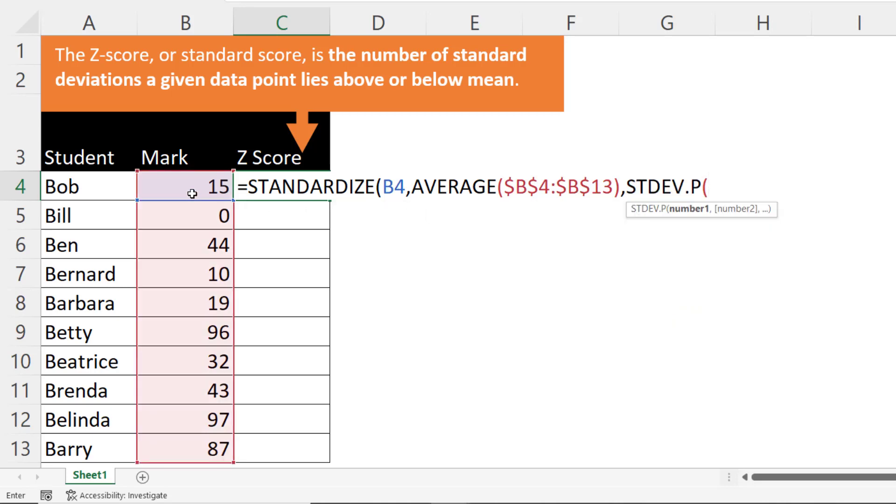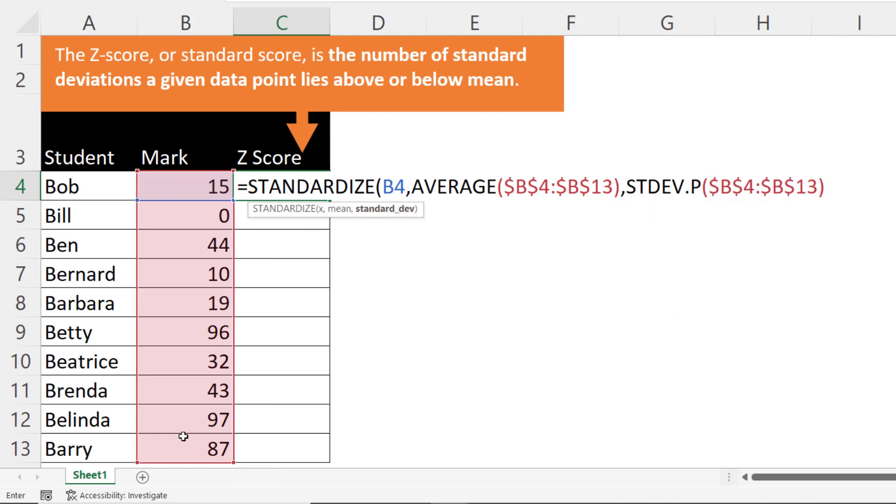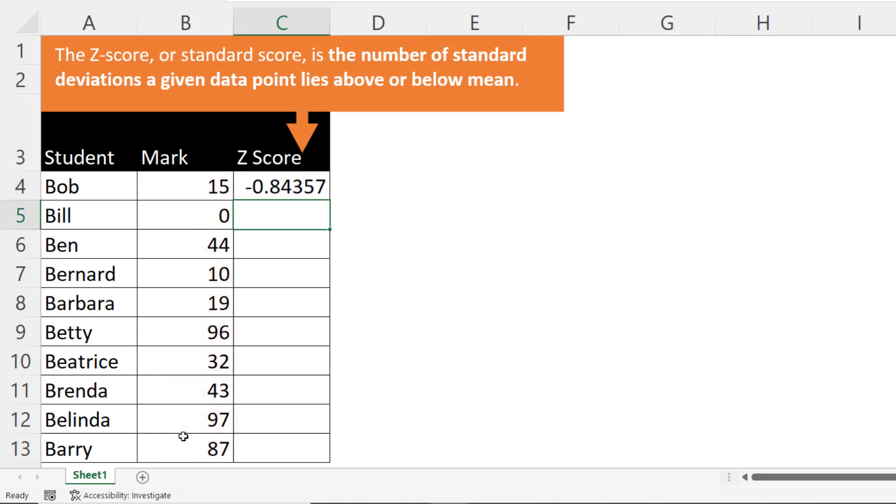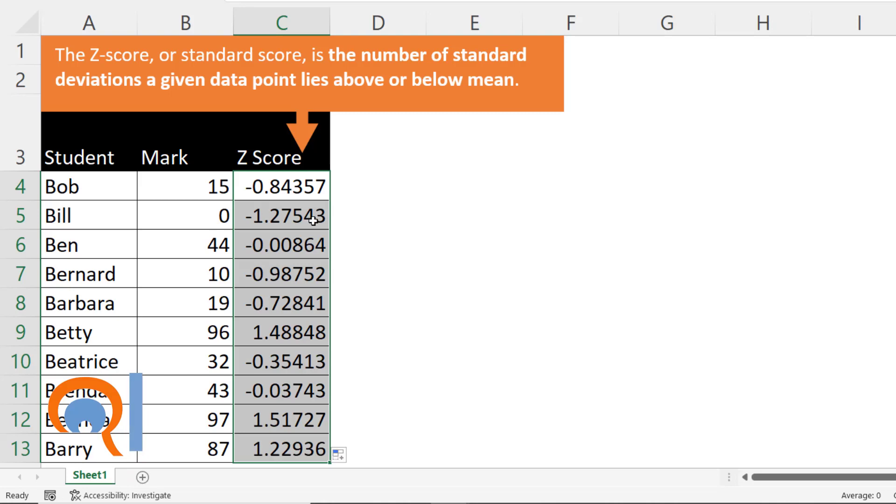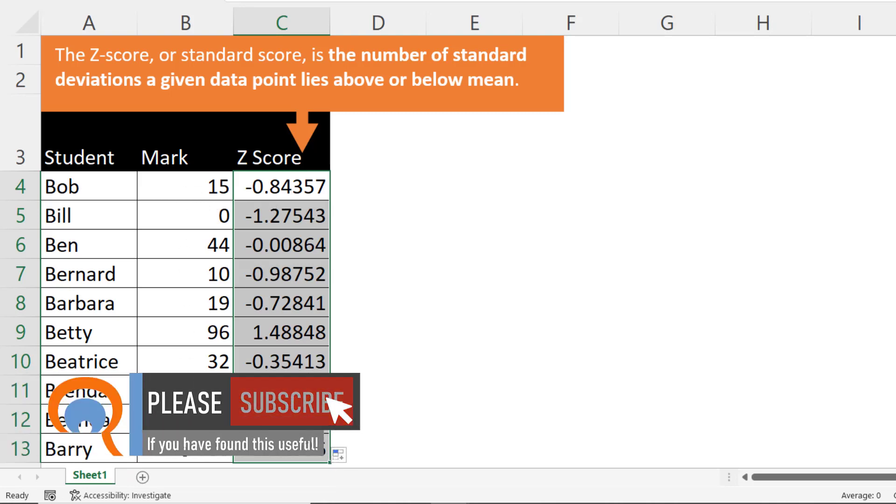And again I select my data and I fix it in the same way as I did for average. Then I need two close brackets at the end and press enter. And if I copy this down by double clicking on this little fill handle it'll give me the z-score for each of these marks. Okay, that's all I wanted to cover in this video.